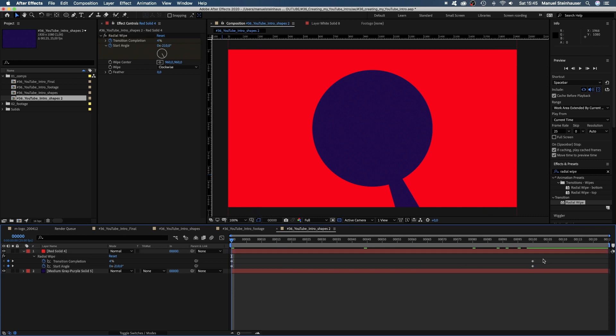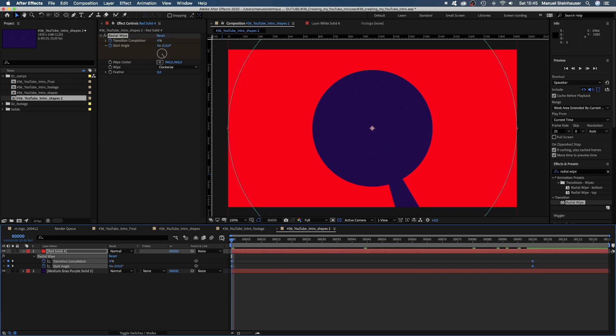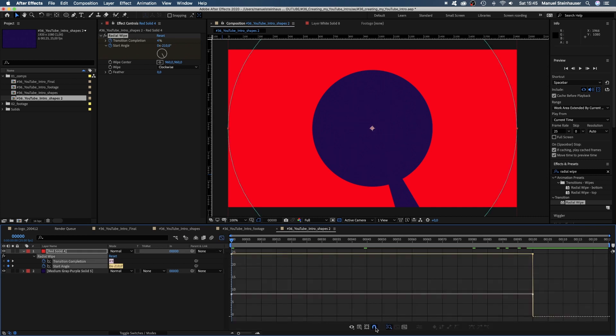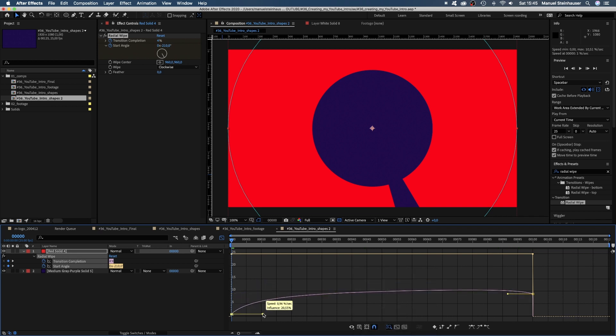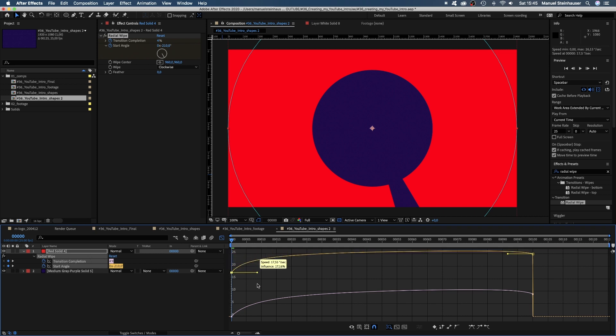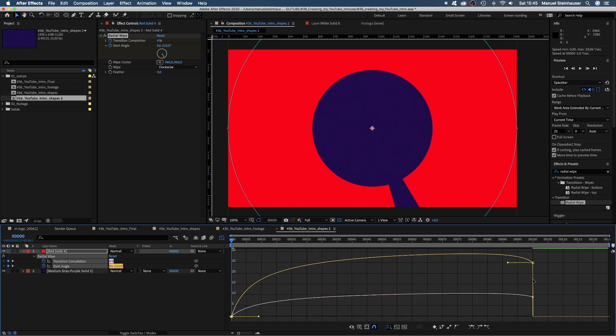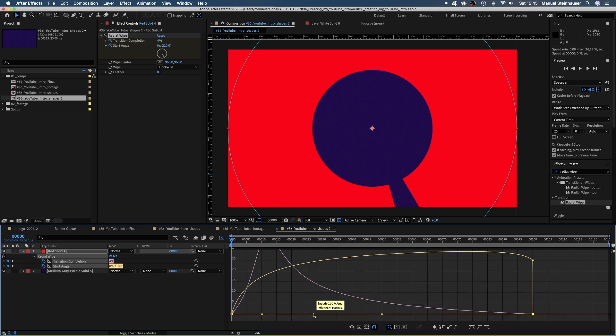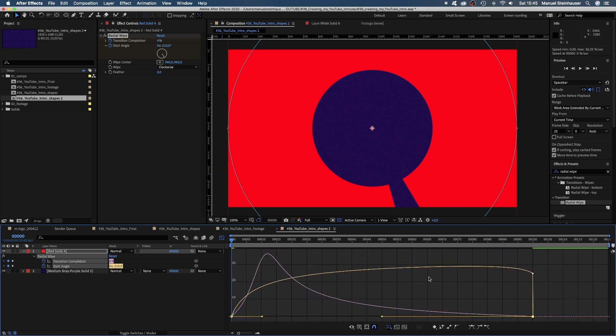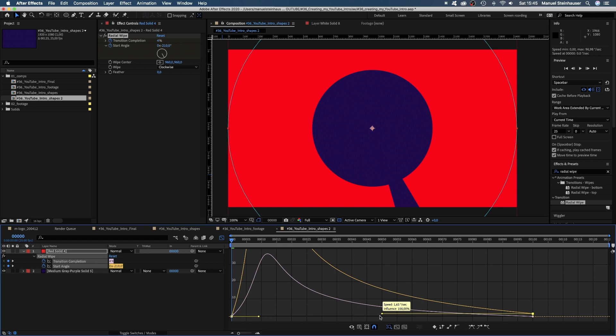Next, let's select the keyframes and open the graph editor. Make sure the snap icon is activated and edit speed graph is selected to adjust the speed curve. We want a pretty fast start and then a very smooth end. That's also the overall speed of the intro. A fast start and slowing down with the logo reveal.